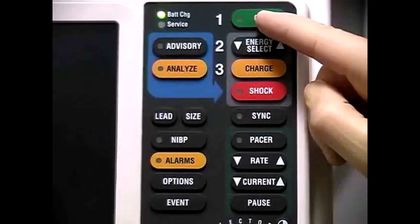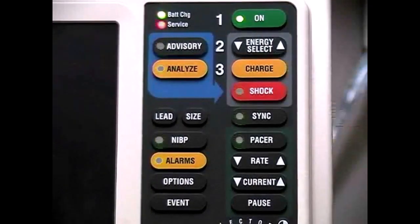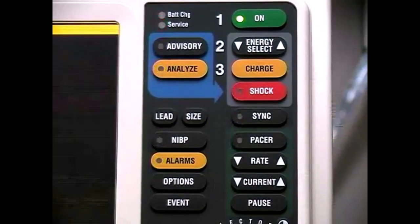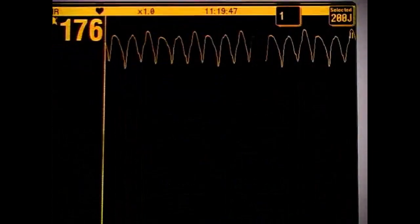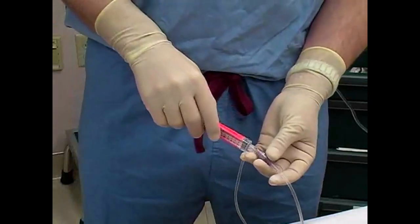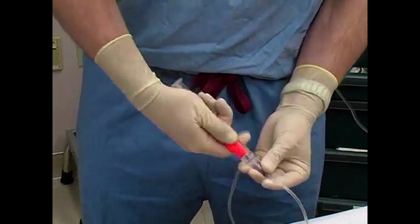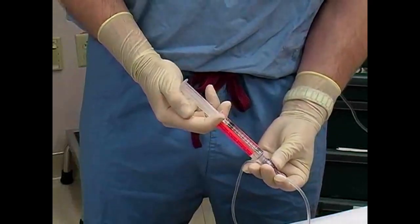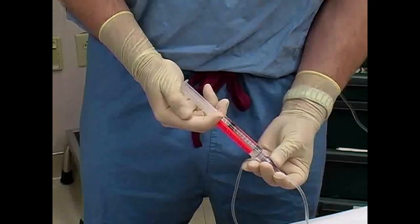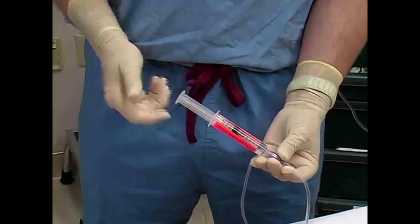Turn on the monitor and confirm the presence of a tachydysrhythmia. Cardioversion is a painful procedure and if the clinical situation allows, consider the use of procedural sedation prior to delivering the countershock.